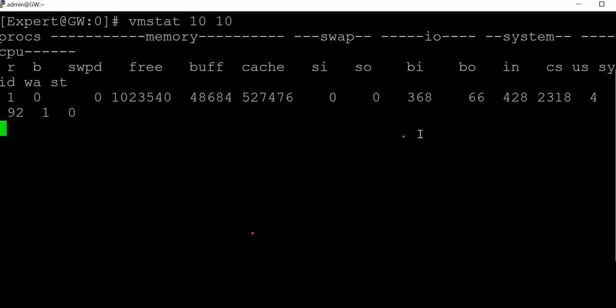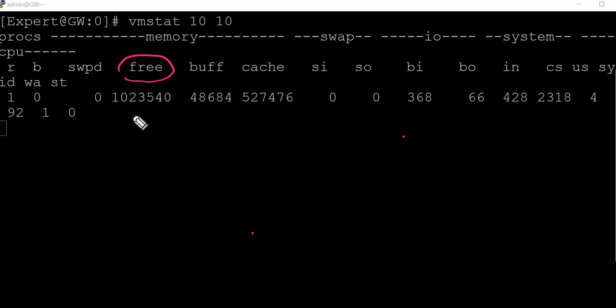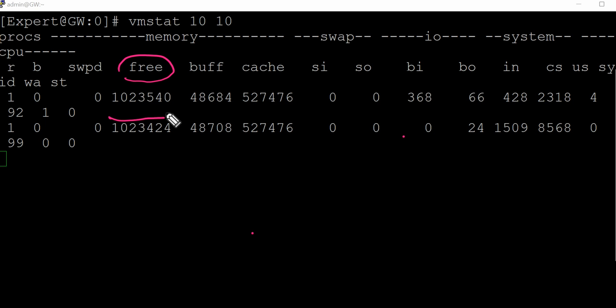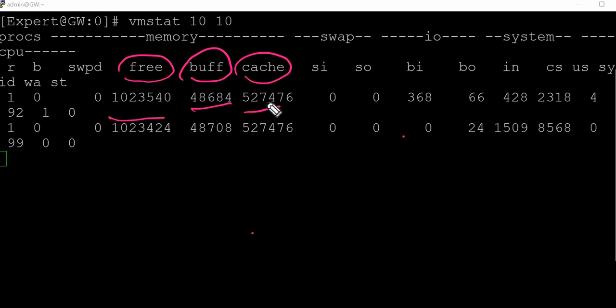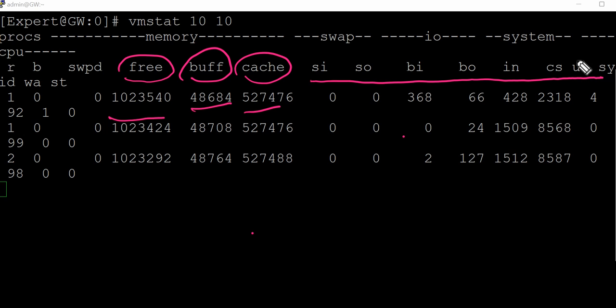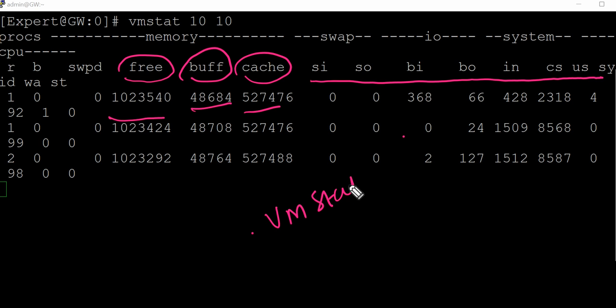If you see here, the free memory we have, what is buffered, how much is cache, and these are the rest of the options. If you look into detail, just go ahead and see the vmstat output.